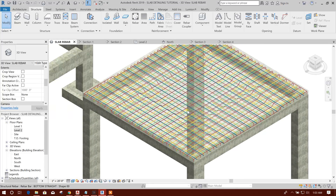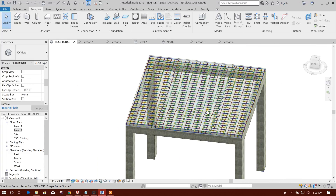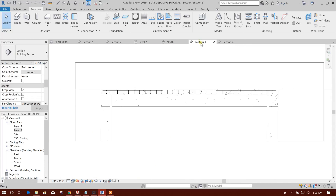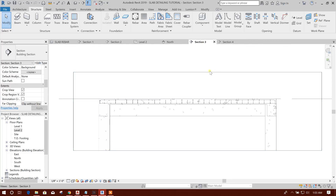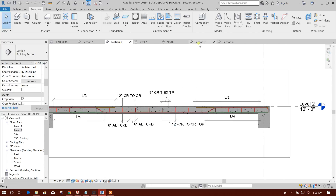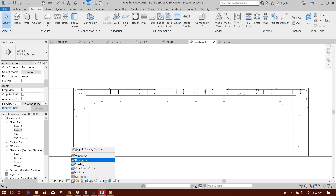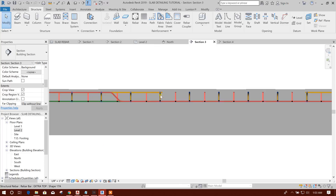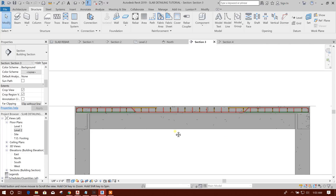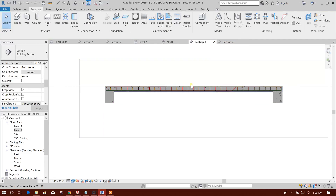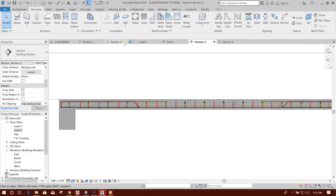So in this way we can draw our slab reinforcement with cranked rebar in a gravity structure and draw the detailing also. For example, come to Section 3 here. Choose Shaded, then Finelined to see the color. Here we can remove this, this, and this — hide in view element. Like this one we can create detailing.